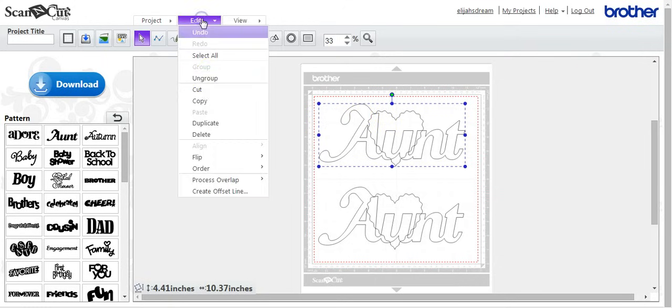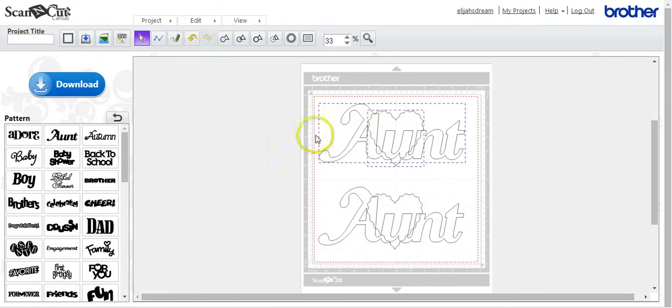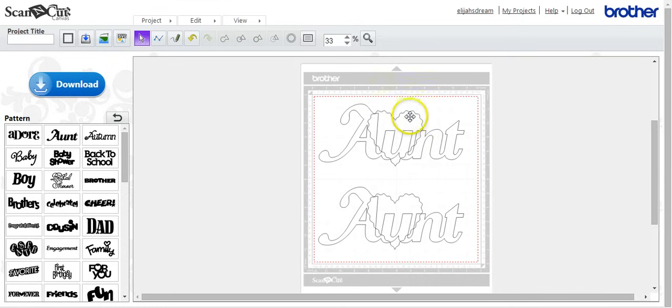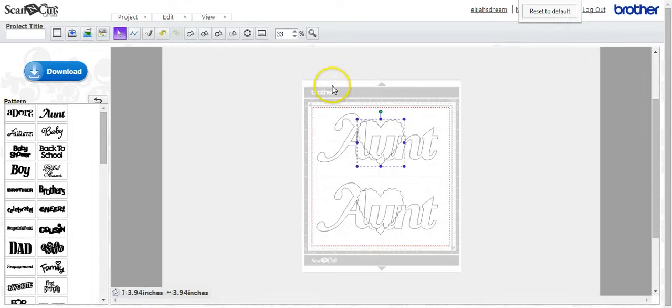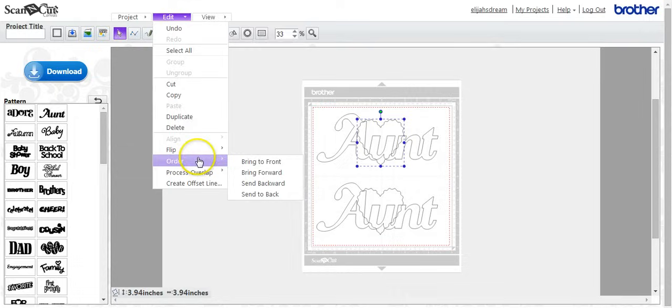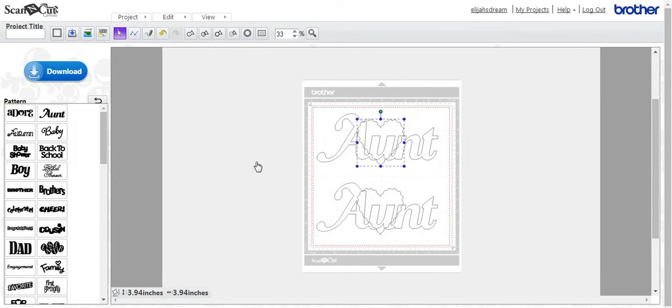So edit, ungroup. Let's click this. Click this heart. Edit, order. We'll click that heart, bring it to the front.